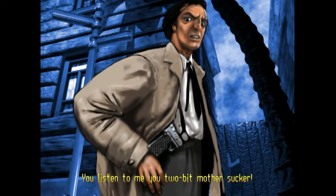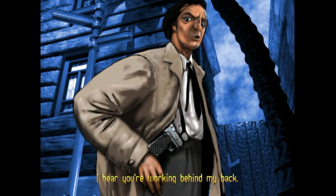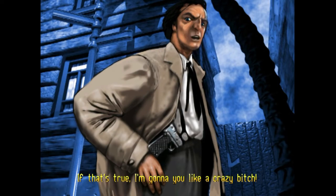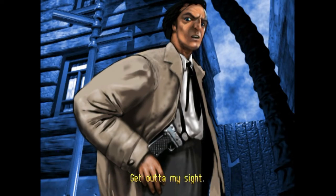You listen to me, you two-bit motherfucker cucks. I hear you are working behind my back. If that's true, I'm going to fuck you like a crazy bitch. Get the fuck out of my sight.